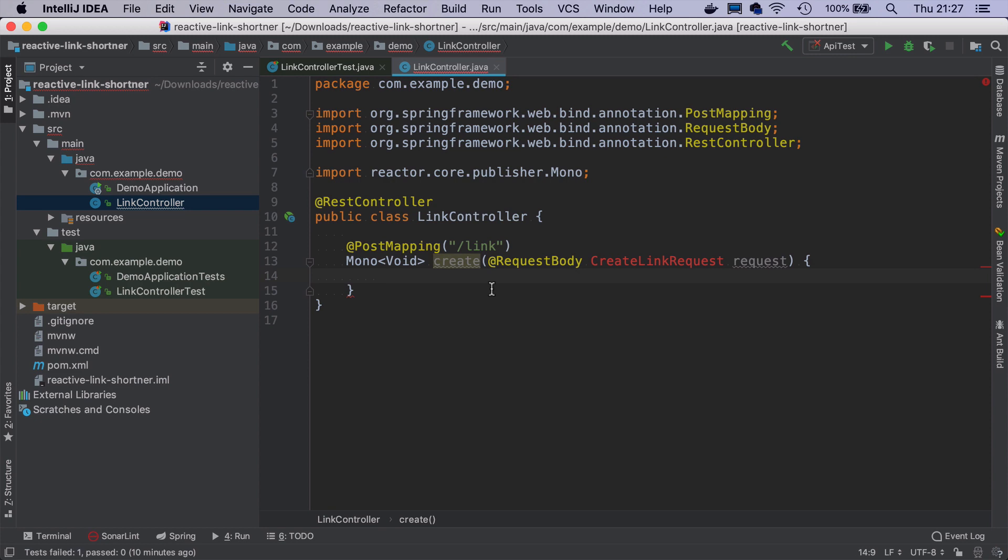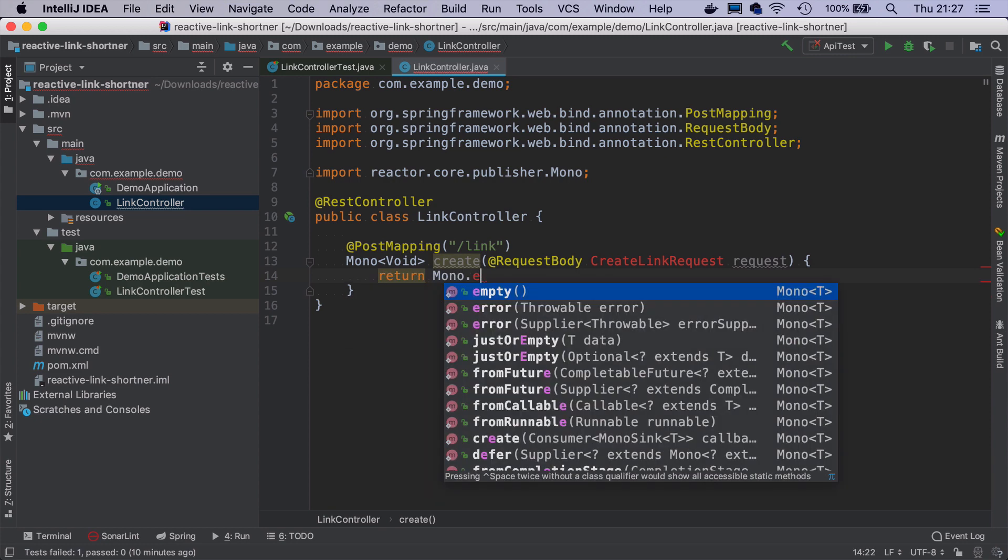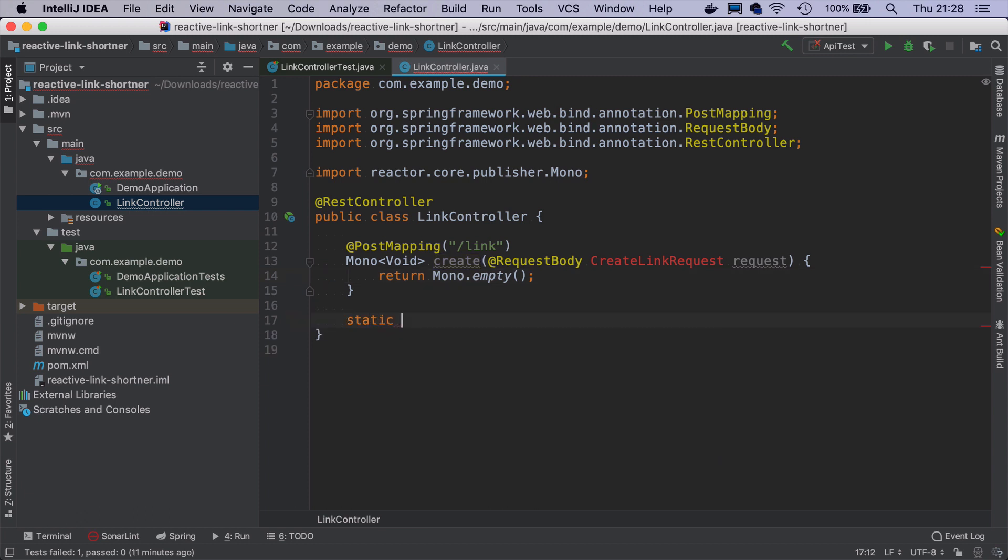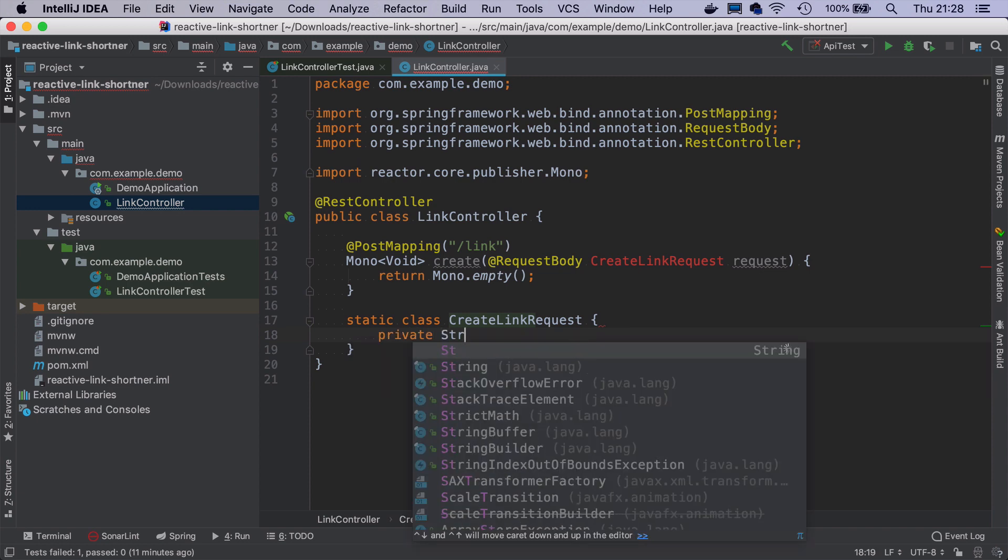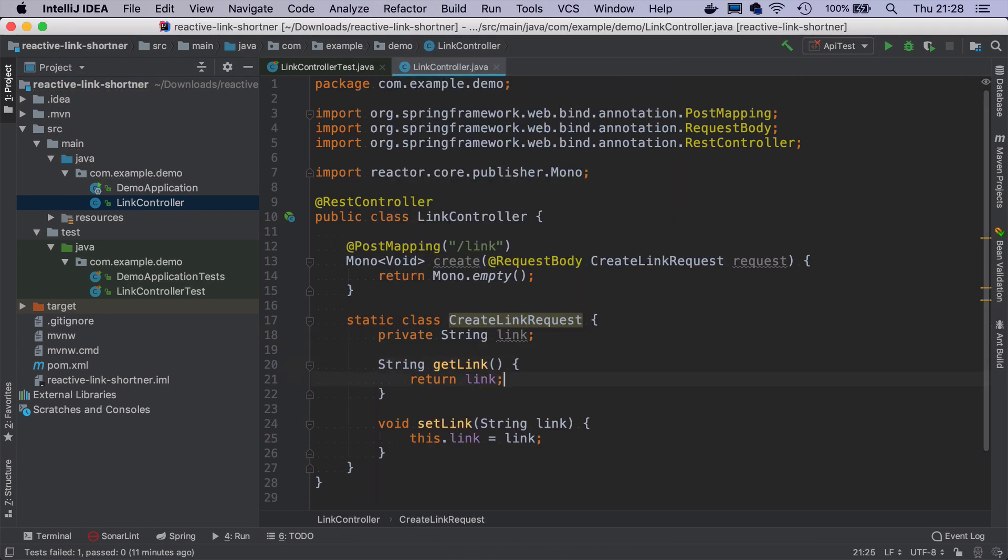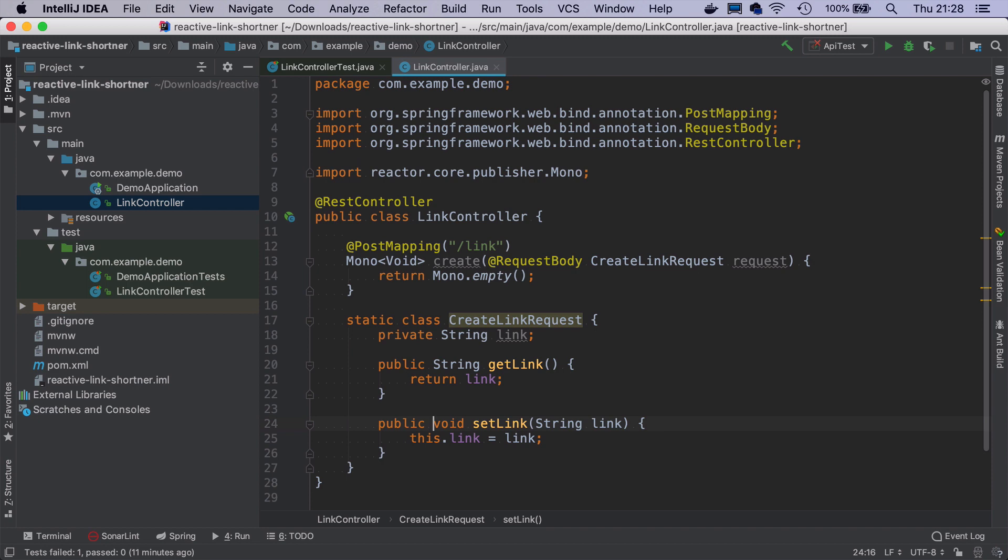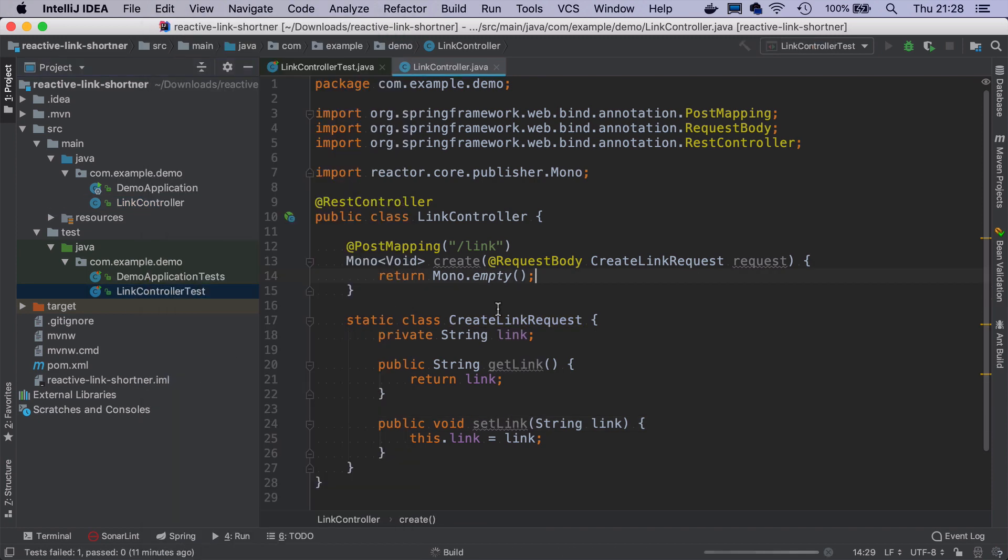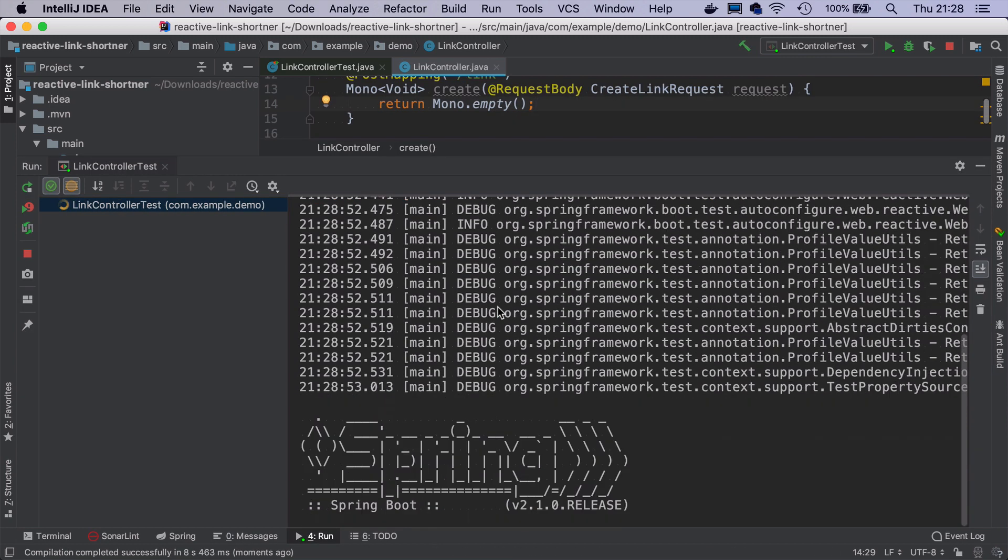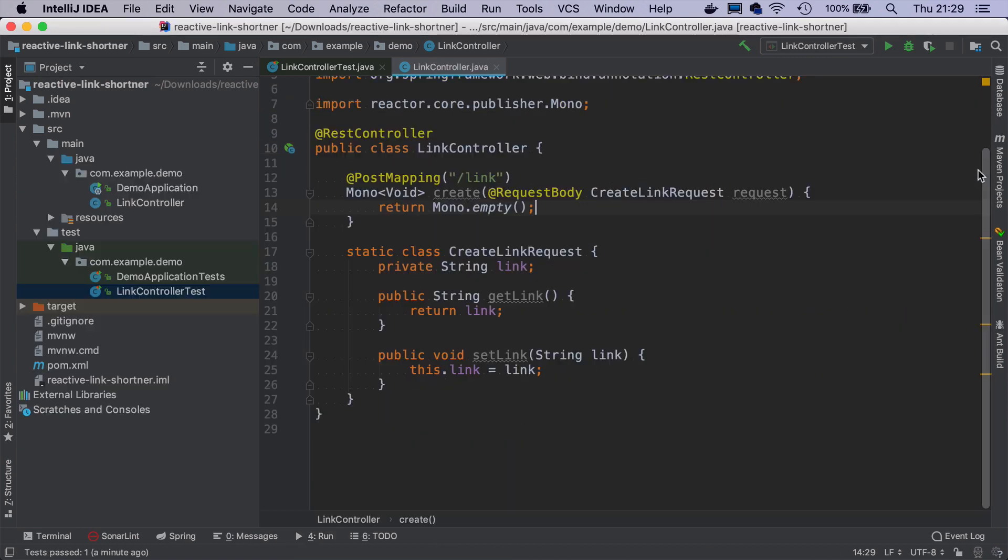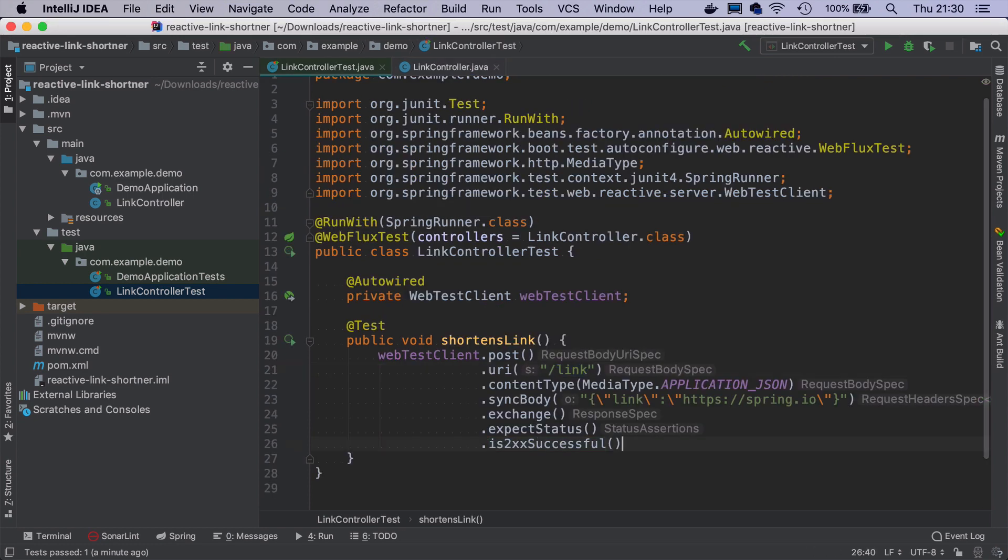Let's call it create. This has to be a RequestBody with an object that has this link property. So I will create here CreateLinkRequest. And it will return Mono.empty. CreateLinkRequest can be a static class with one field link. When I add getters and setters that have to be public, and I run this test right now, it hopefully will pass.